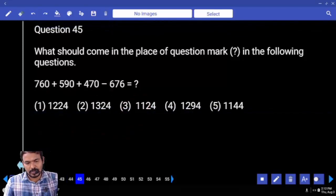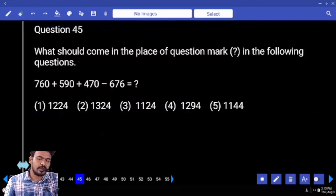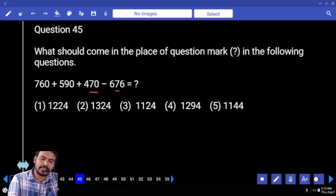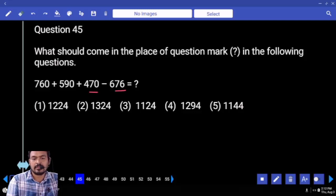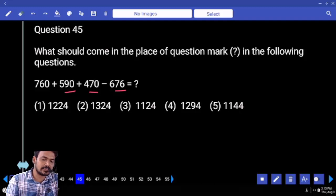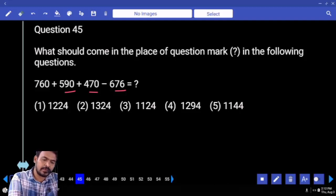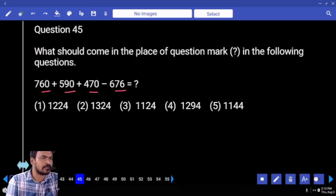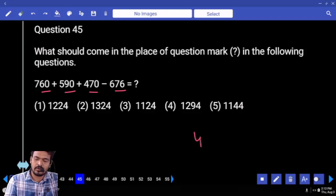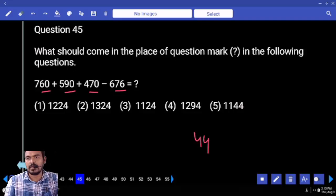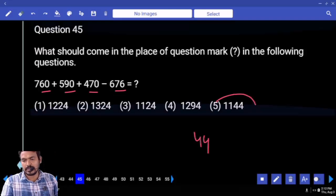Next question number 45: verify the last two digits. 70 minus 76 is minus 6. 90 minus 6 is 84. 84 plus 60 is 144. Ends with 44 — which option? Only the 5th option.